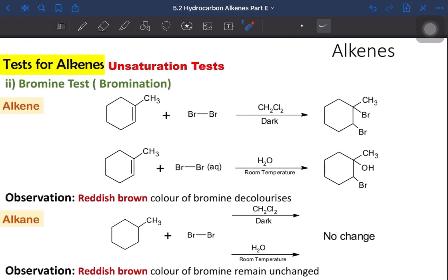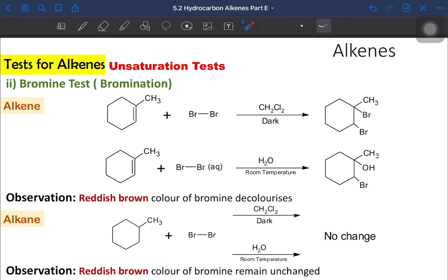That is all for PID-E. Part E basically explains the unsaturation test. If a question asks you to describe or explain the unsaturation test to differentiate between alkene and alkane, the two tests are: Baeyer's test using dilute basic KMnO4 in cold temperature, and bromine test using bromine in inert solvent or bromine in water. For alkene, the purple color of basic KMnO4 decolorizes and MnO2 precipitate forms; for the bromine test, the reddish-brown color decolorizes. We have now covered everything on alkene and will discuss tutorial questions in the next video. Thank you and Assalamualaikum.